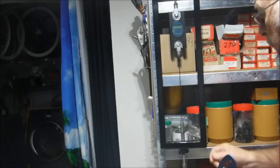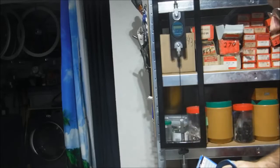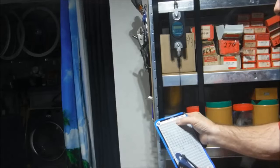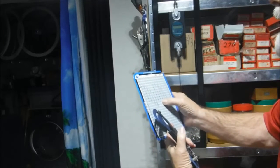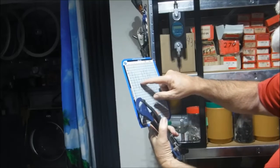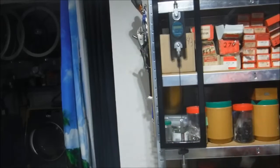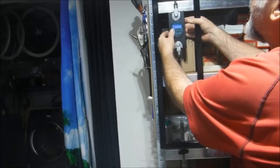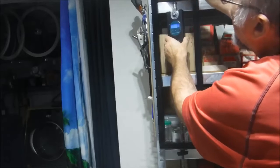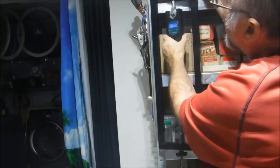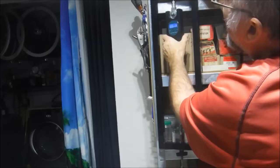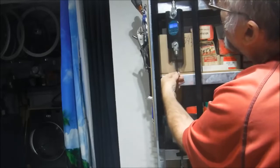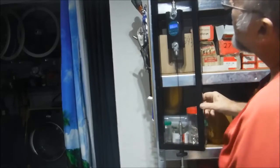Now we're going to test a Sapim CX-Ray bladed spoke, that's the 2.3 by 0.9 column here. It shows 100 kilograms of force should give us a reading of 13, so let's see what we got.